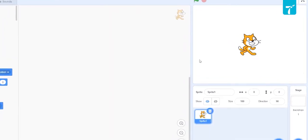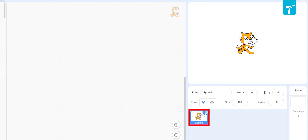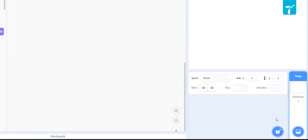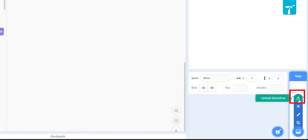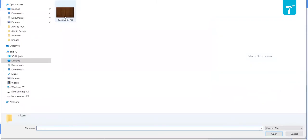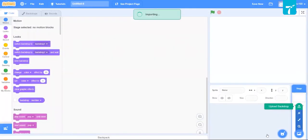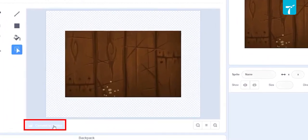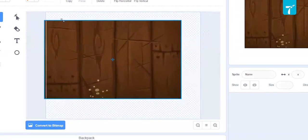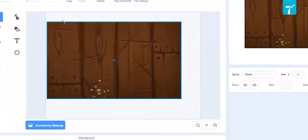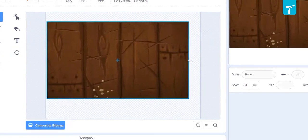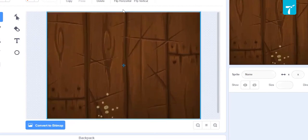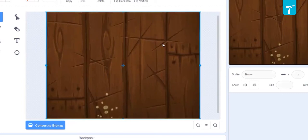The first step is to set up the stage for the game Fruit Ninja. I'll just delete the default Scratch sprite. Now we'll start by setting up the background for the stage. Go to 'Choose a Backdrop' and upload a backdrop from your device — download the Fruit Ninja background and open it. Convert it to vector and resize it to cover the entire stage. Our stage is ready.